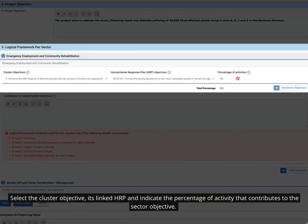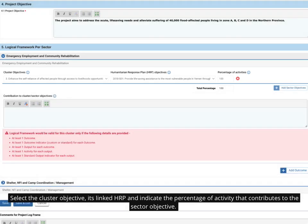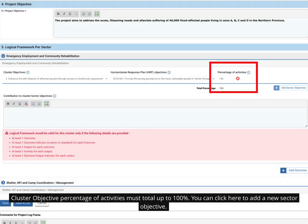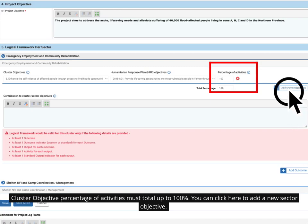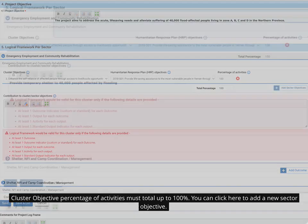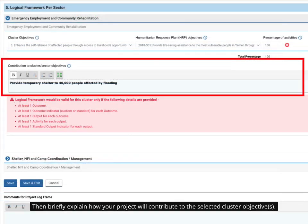Then click here to unfold the logical framework per sector section. Select the cluster objective, its linked HRP, and indicate the percentage of activity that contributes to the sector objective. Cluster objective percentages of activities must total up to 100%. You can click here to add a new sector objective.